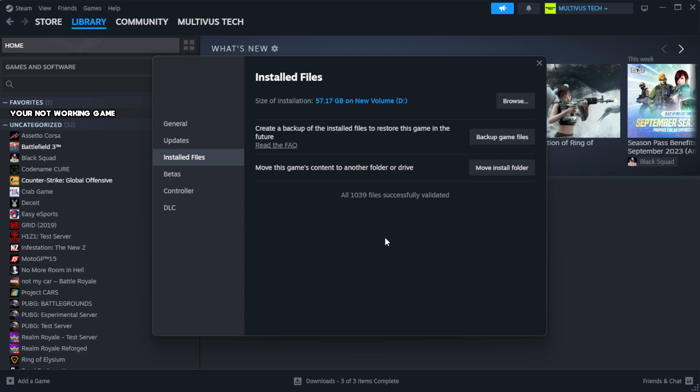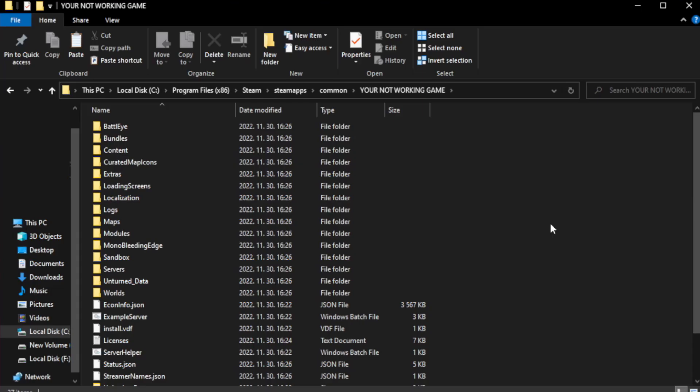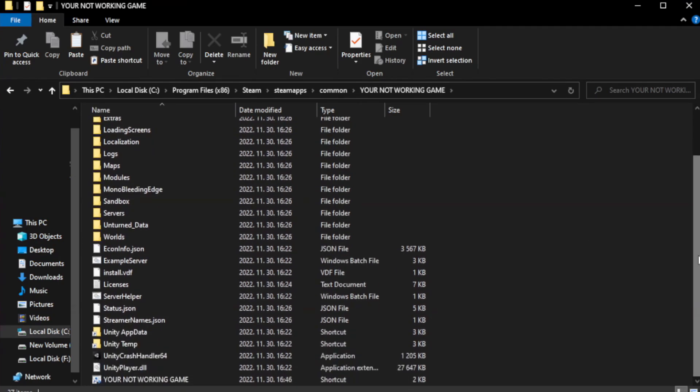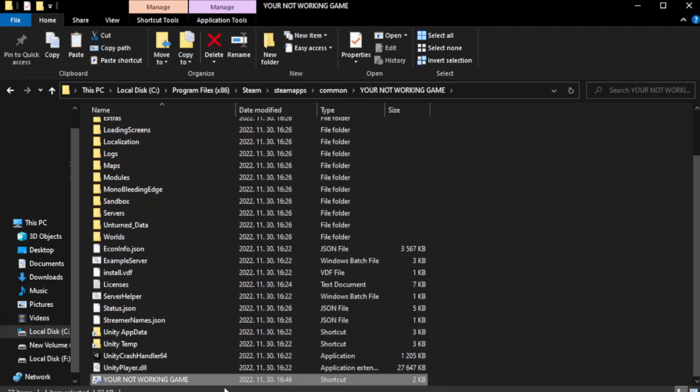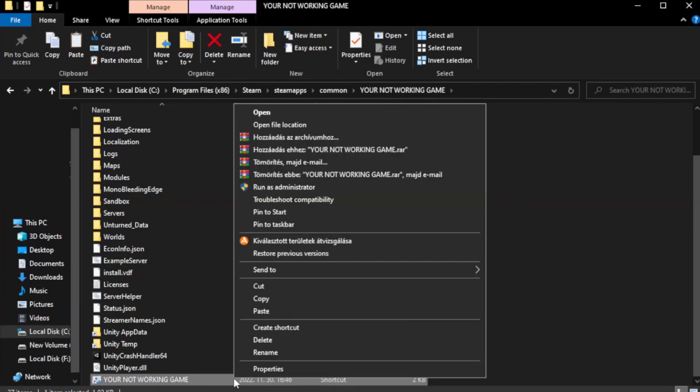Wait. After complete, click browse. Right click your not working game application and click properties.